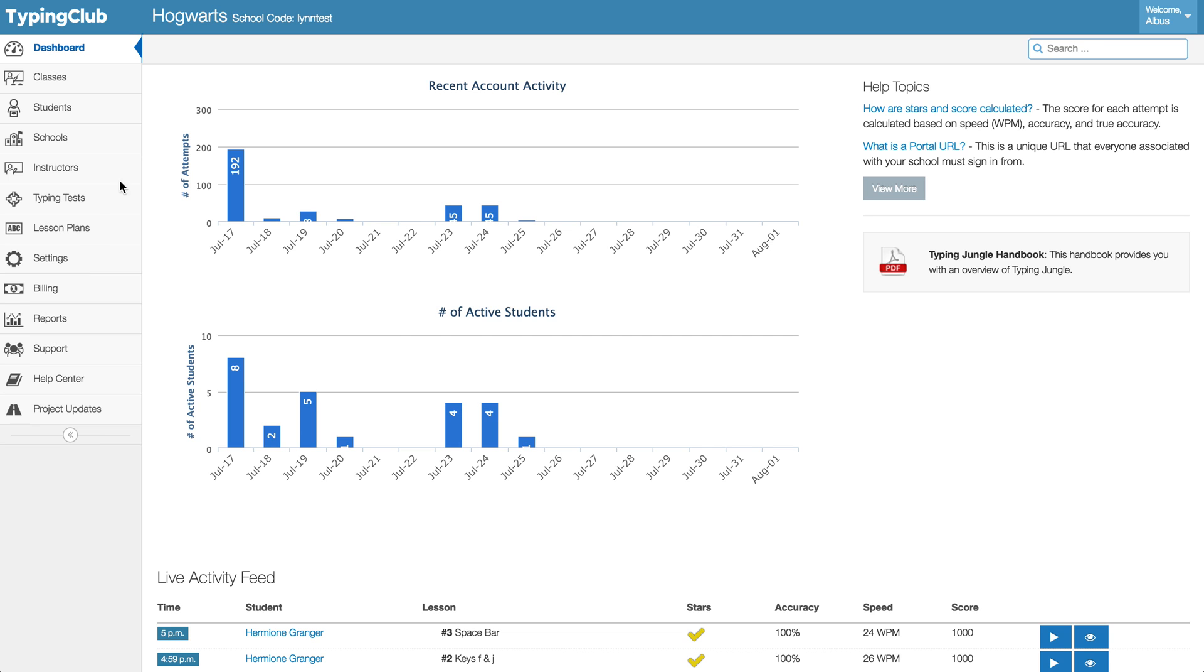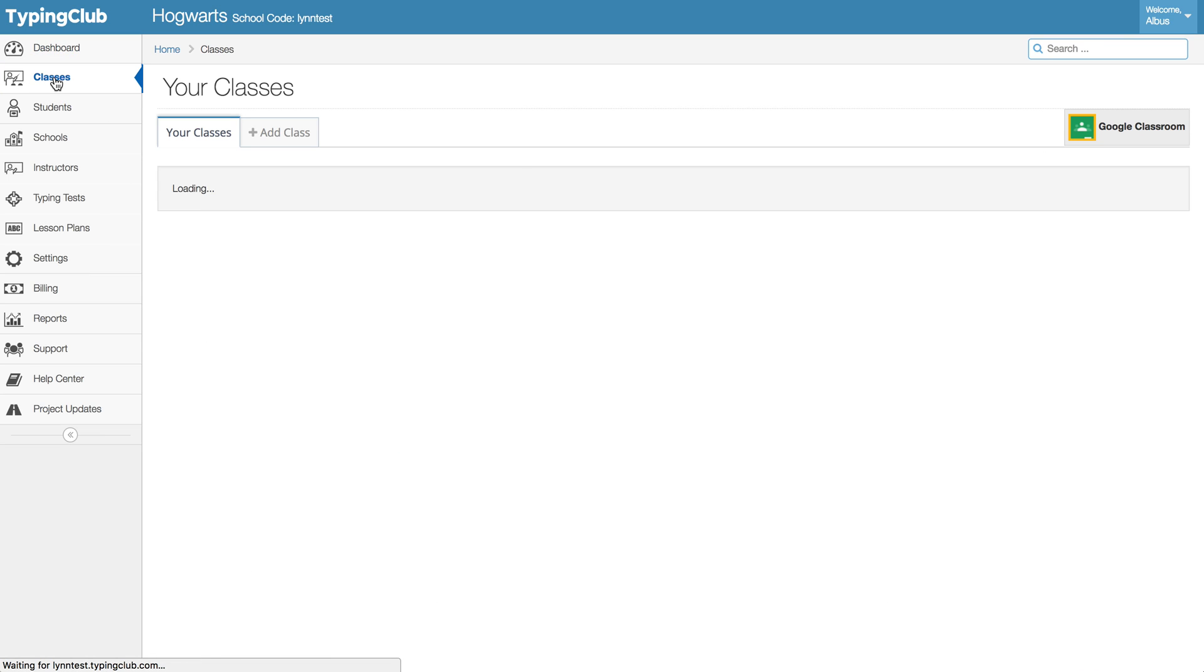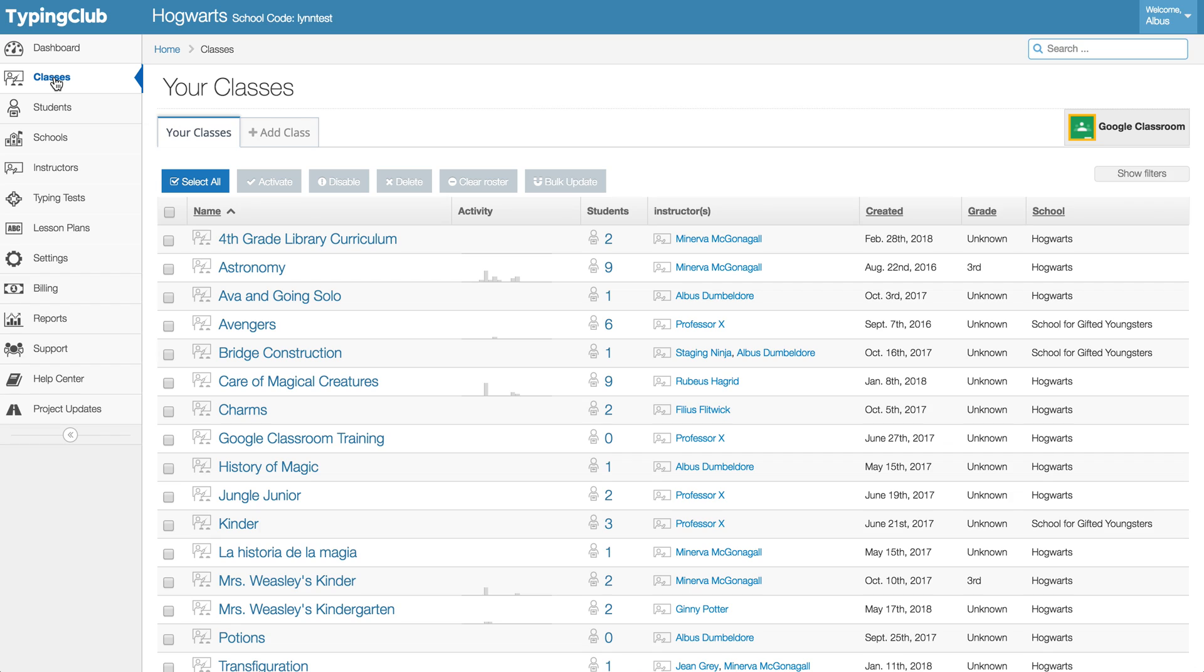So one great first step is to go to your classes tab once you're signed into your teacher portal. A lot of folks do just completely delete classes from year to year and you can do that without worrying because the student progress is tied to the student and the lesson plan that they're working on, not to the actual class.